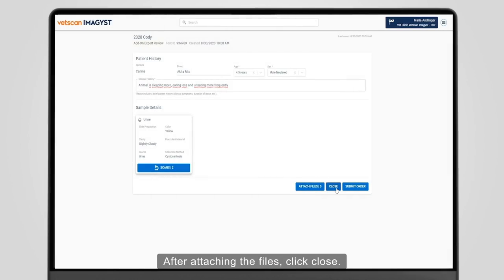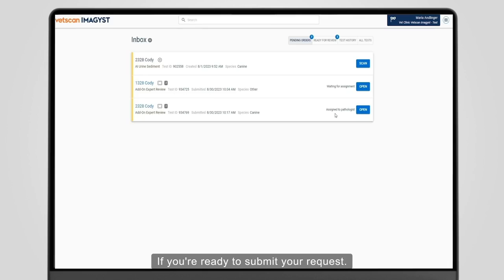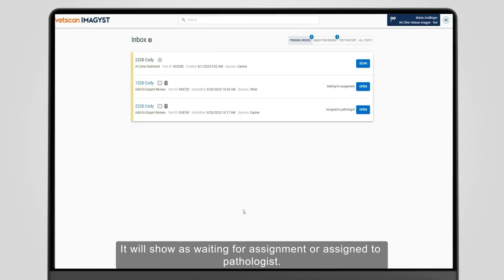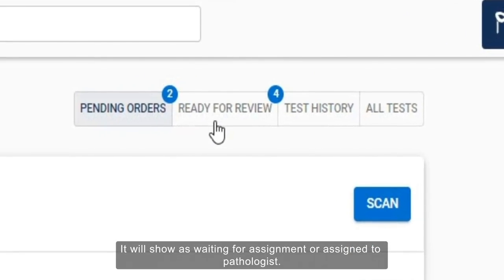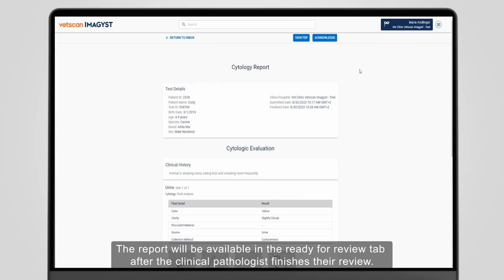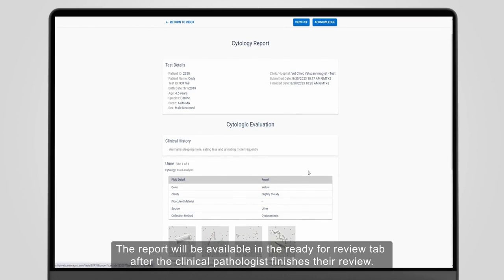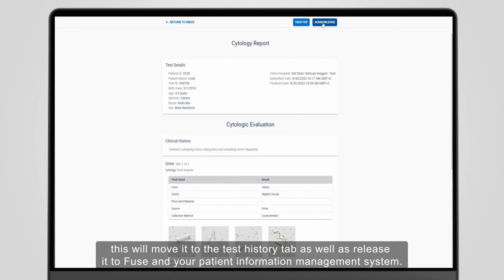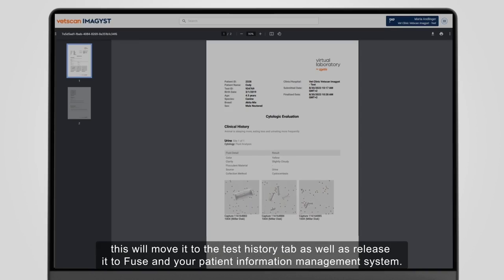After attaching the files, click Close if your request isn't yet complete, or Submit Order if you are ready to submit your request. Your test order will show in the Pending Order tab while it is out for review. It will show as Waiting for Assignment or Assigned to Pathologist. The report will be available in the Ready for Review tab after the clinical pathologist finishes their review. After you review the report, click Acknowledge. This will move it to the Test History tab as well as release it to Fuse and your Patient Information Management System.